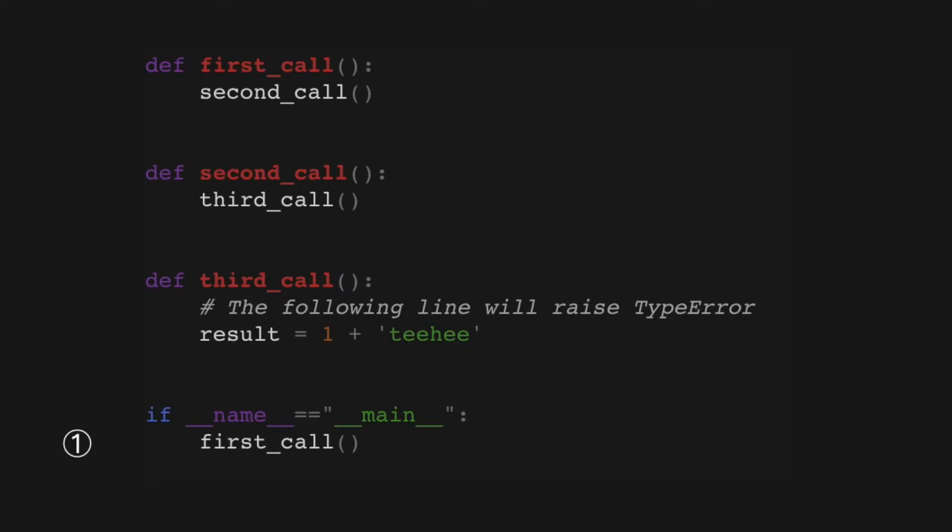This is the toy program that produces the unhandled exception that was seen in the previous traceback, which we'll go through in detail.